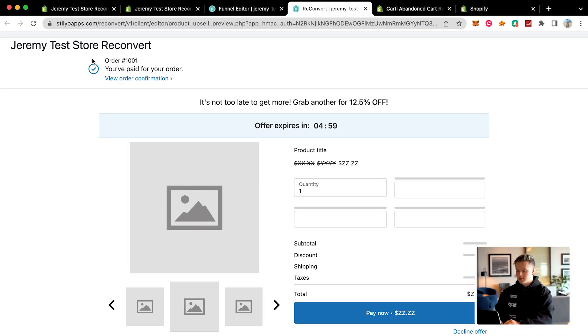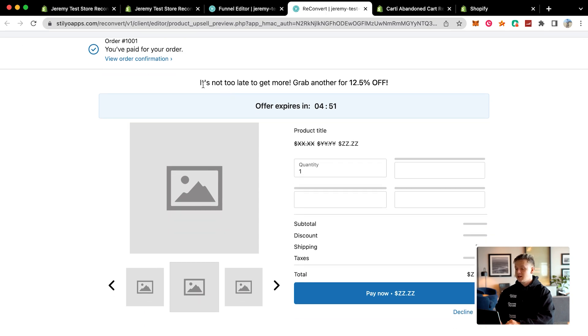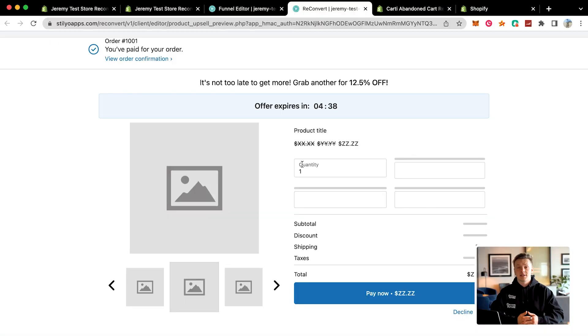As soon as a customer orders, they'll see their order number, a view order confirmation, and info about their order. Then it will say it's not too late to grab another for 12.5% off — offer expires in five minutes. So it's basically offering them to buy another one of the products they just purchased at an extra discount. You can play with your discounts as much as you want, and you could even bump the price of your product up a little bit so you can discount it for even more.